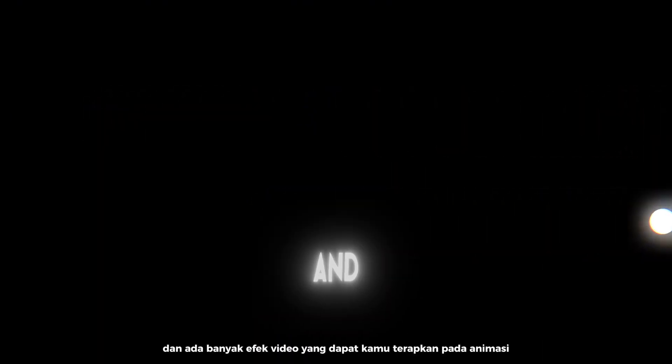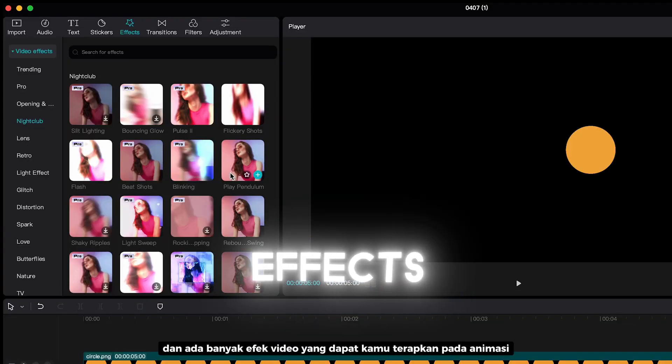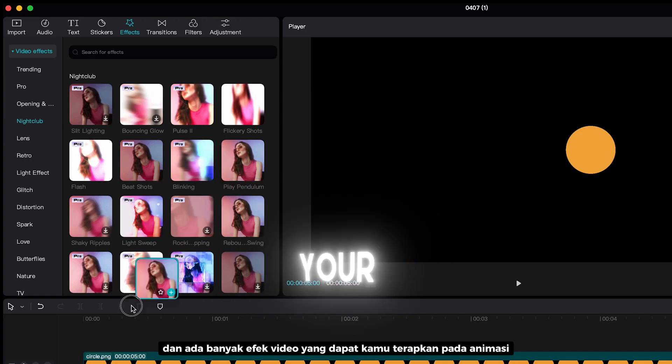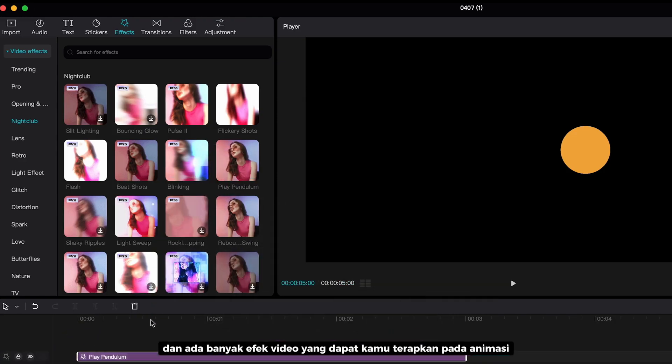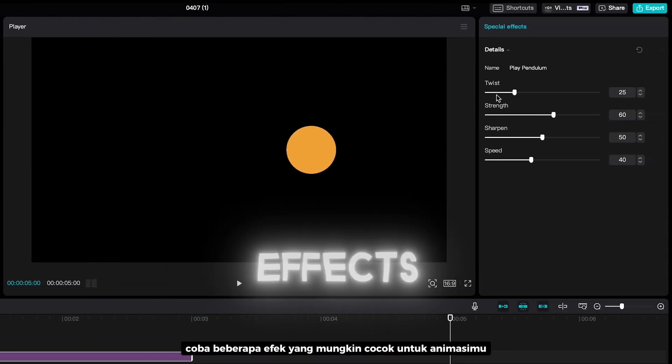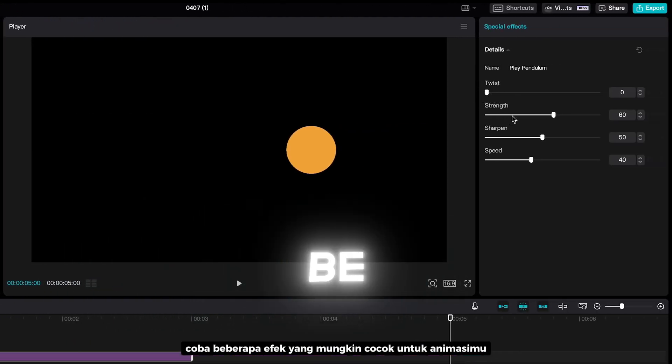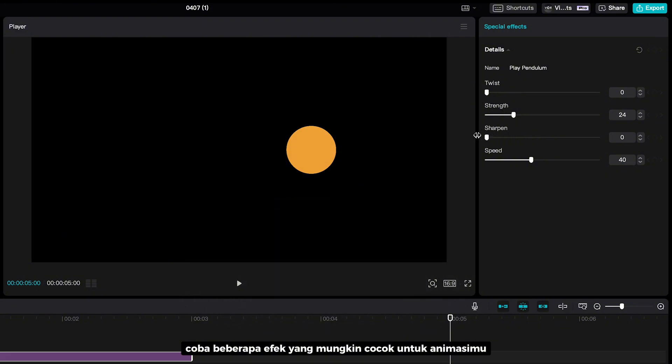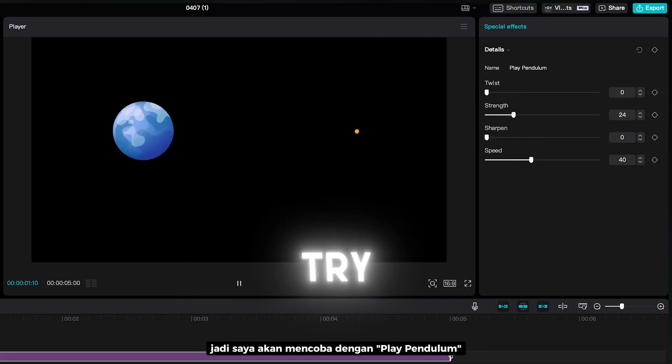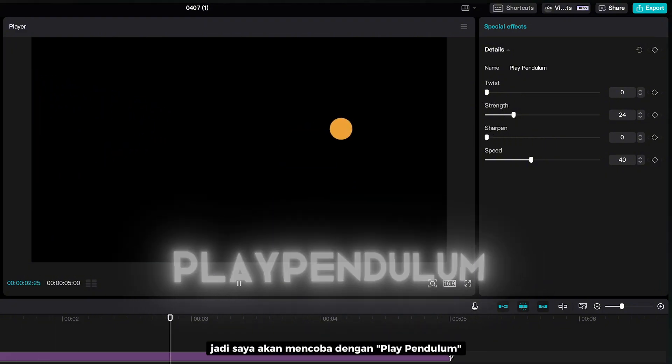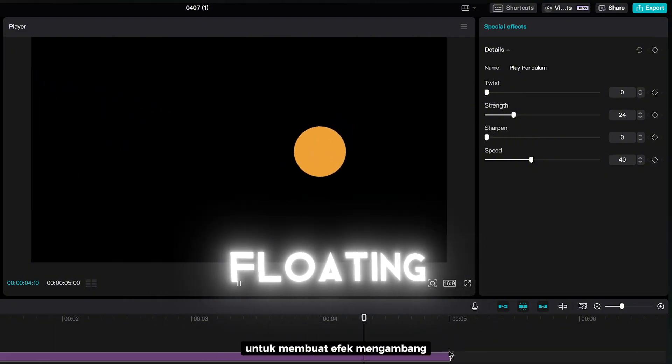And there is a lot of video effects that you can apply to your animation. Just try some effects that might be suitable for your animation. So I'm going to try with Play Pendulum to create floating effect.